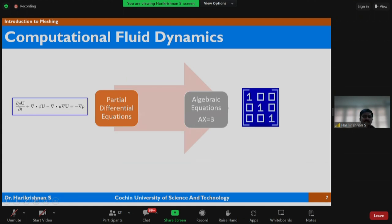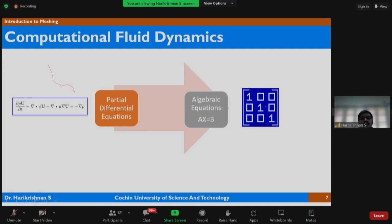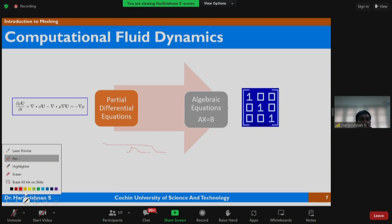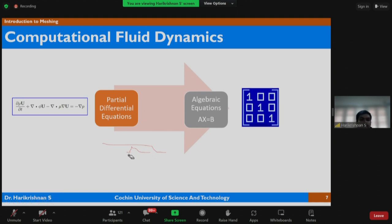We start with partial differential equations and convert them into a set of algebraic equations — essentially matrices. We find unknown values by solving these matrix equations. The unknowns can be the x, y, and z components of velocity, pressure, temperature if it is a heat transfer problem, or density, depending on the problem type.